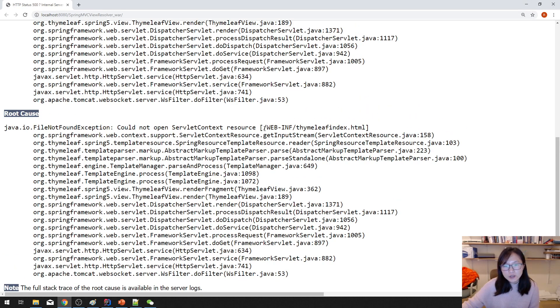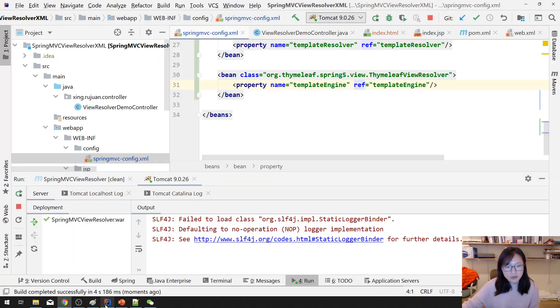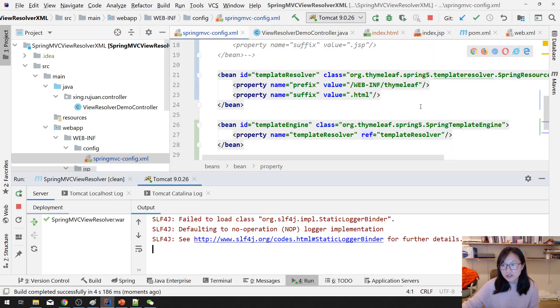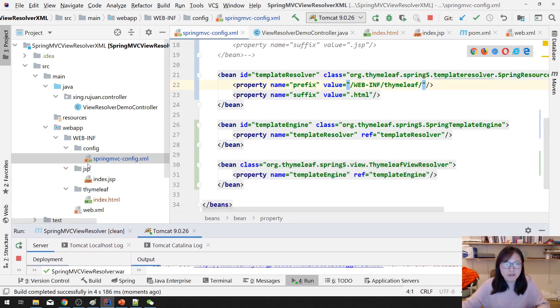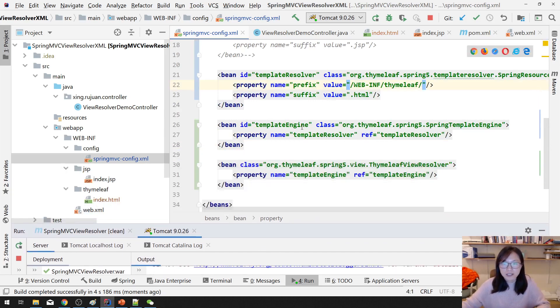So when you see this one, you will know I have something missing. Here, missing a slash. I'm missing a slash. Here, I should have a slash. Because it's in Thymeleaf folder index.html.